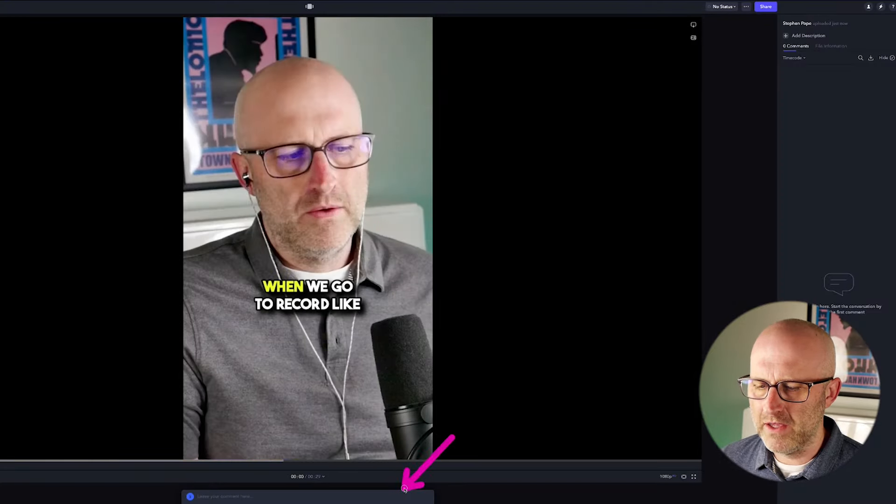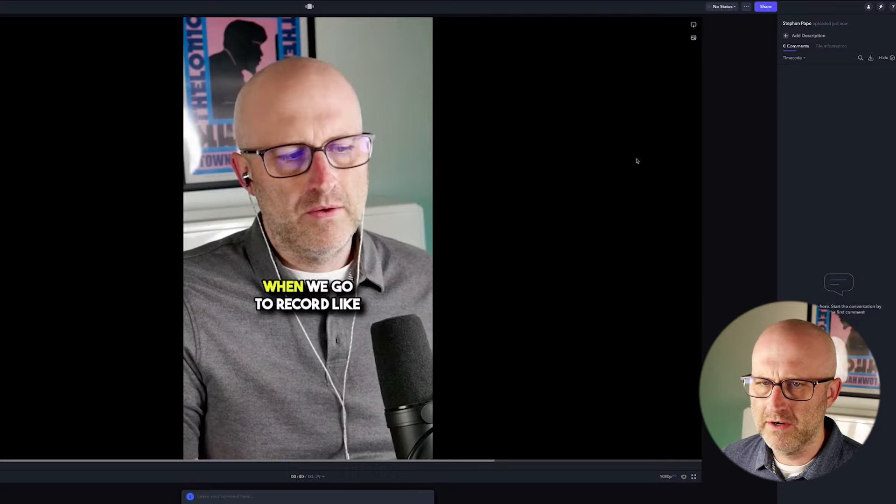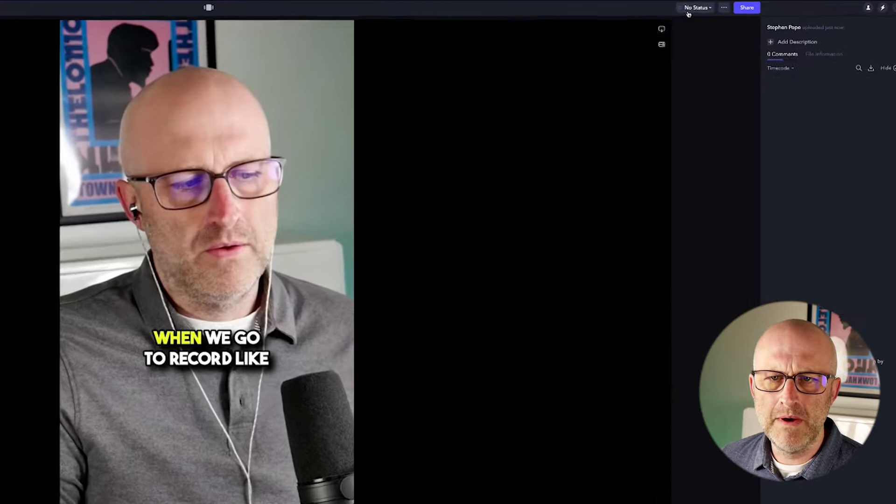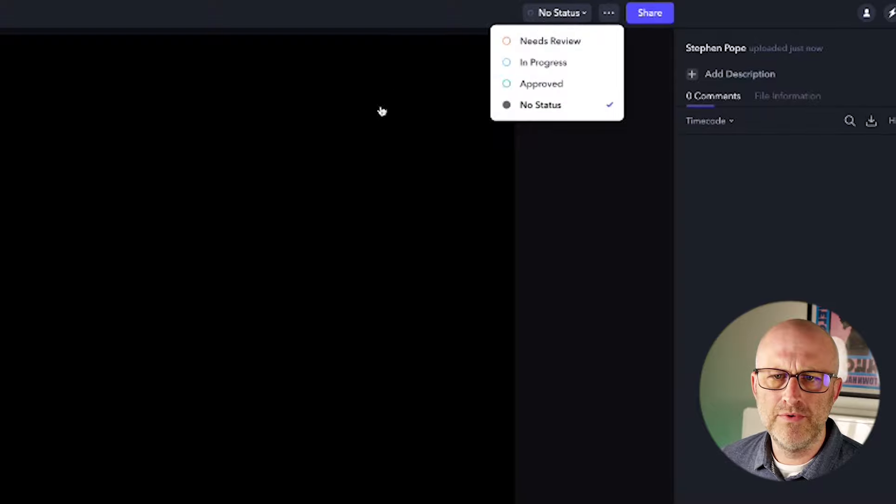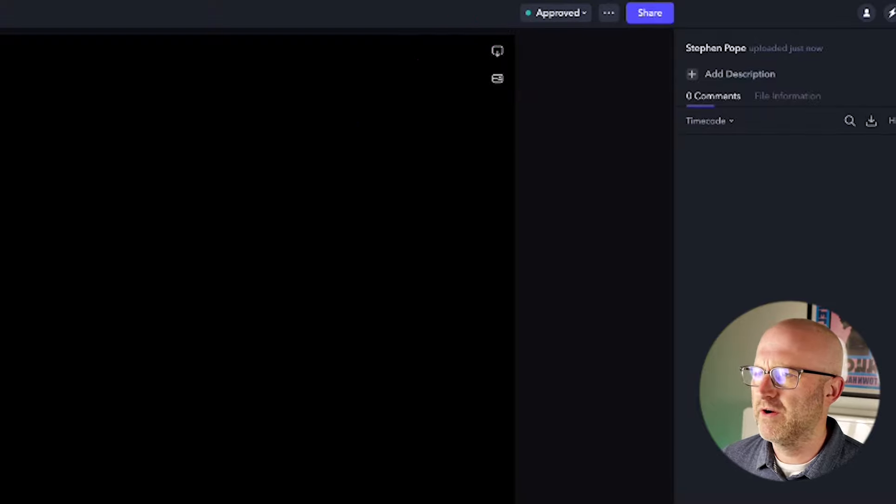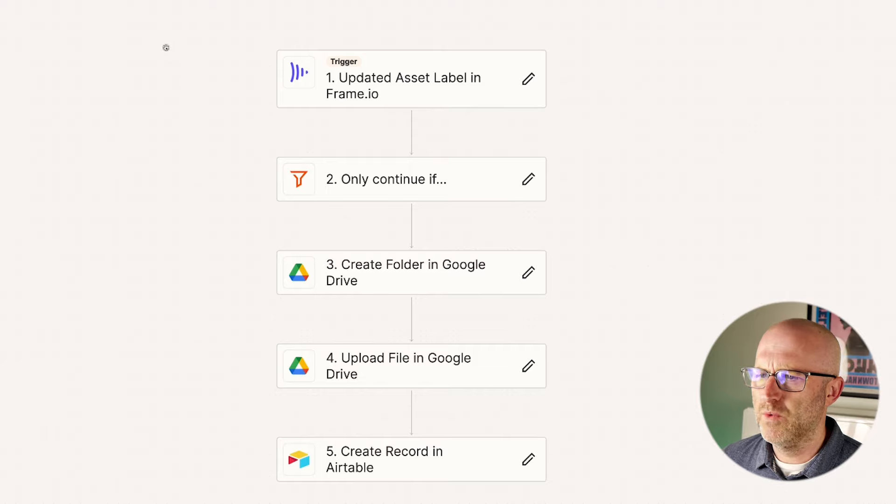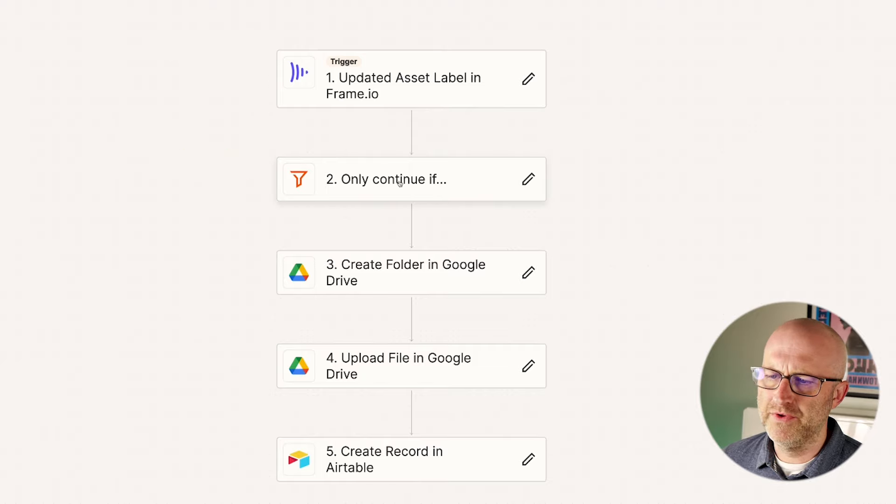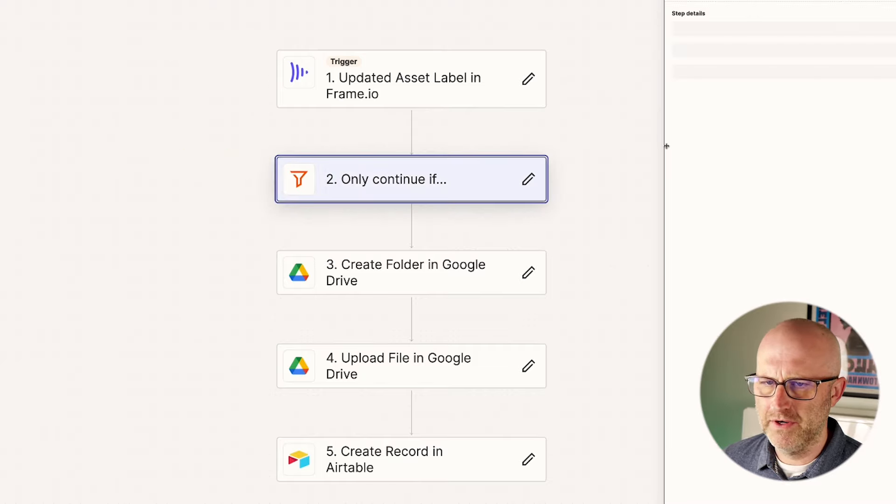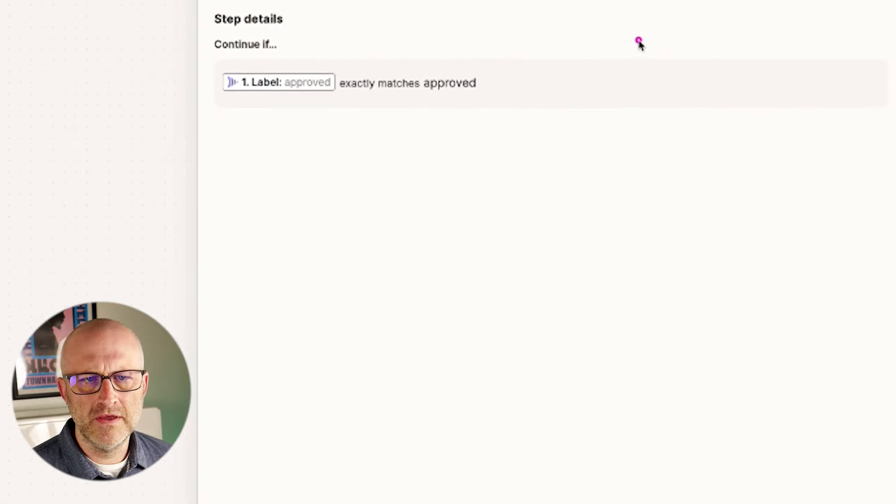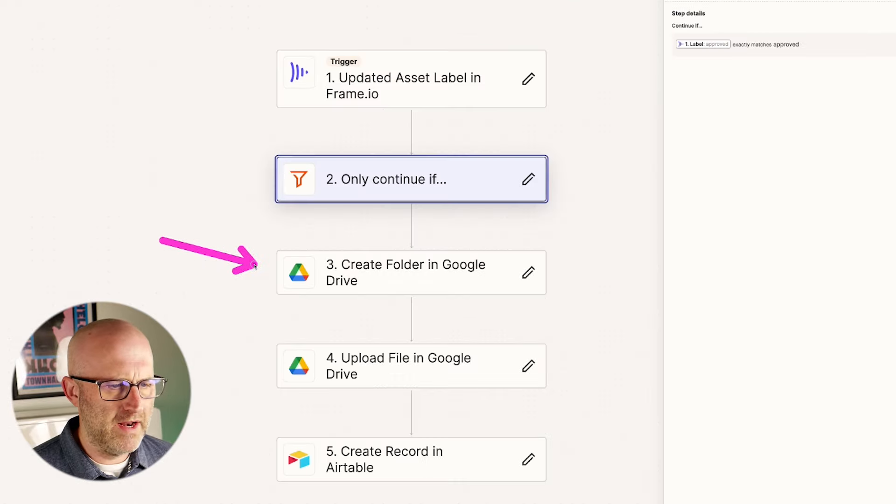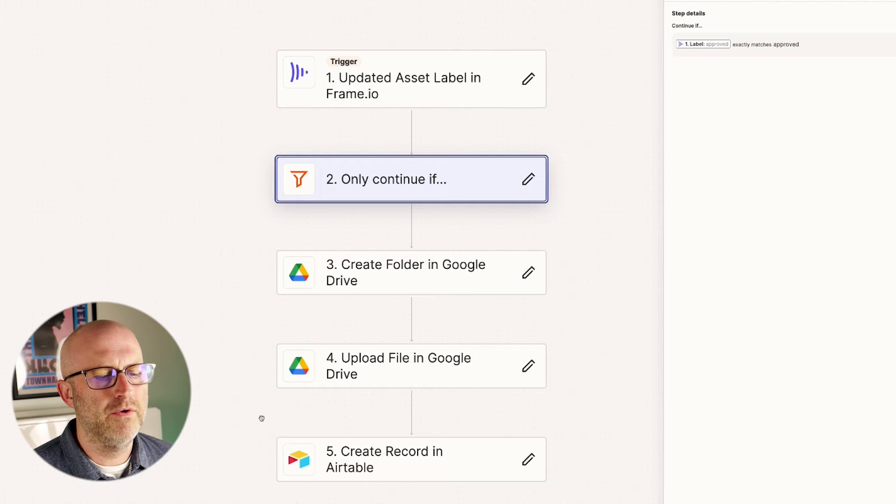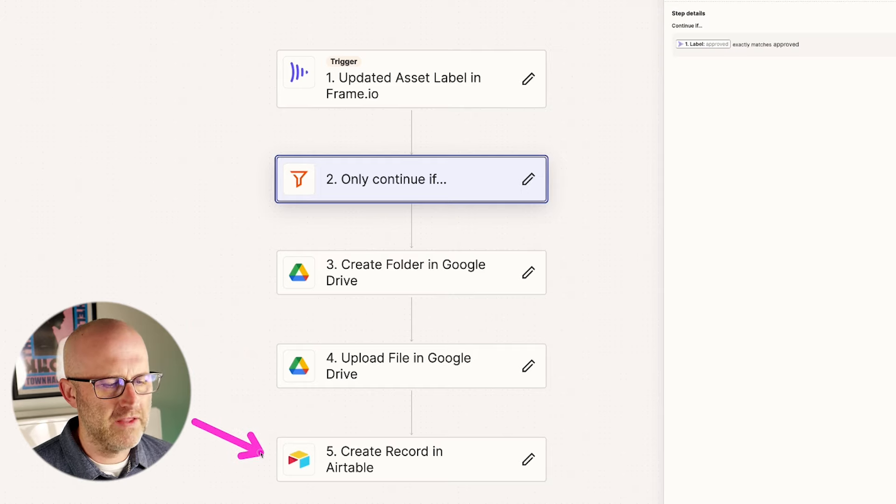And then as you might expect, you can go back and forth with your editor. You can continue to leave feedback using the controls here. But if you are done with the video and you approve it, you can come up here and approve the status of that video. And at this point, this is where the system will trigger an automation when that status is updated and the status is approved.